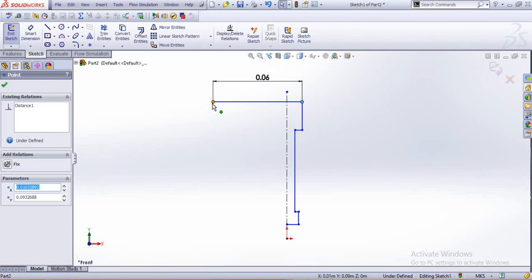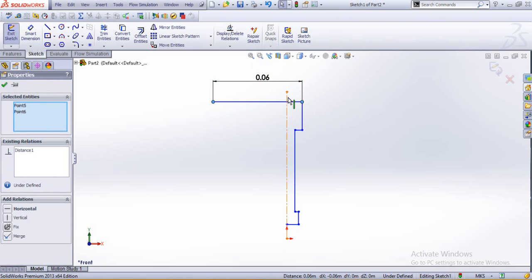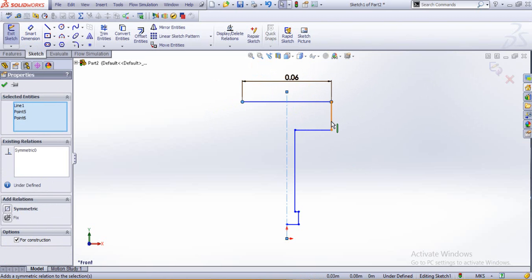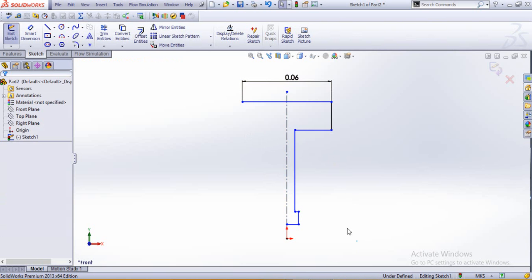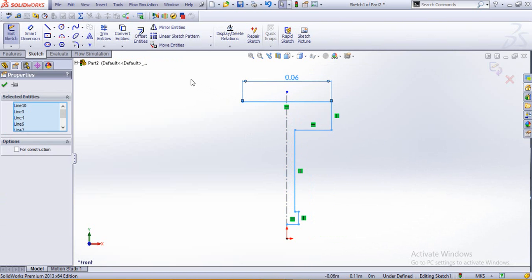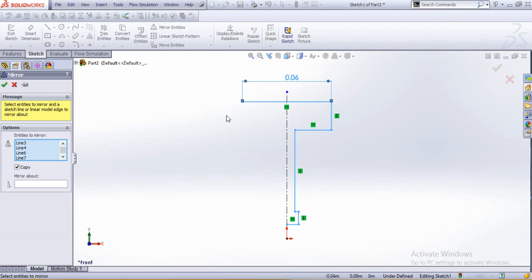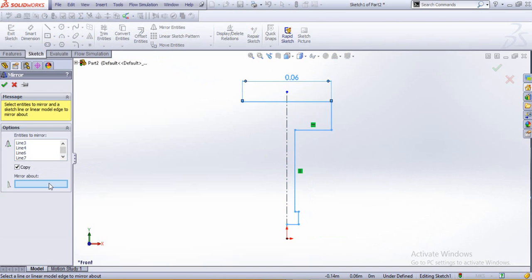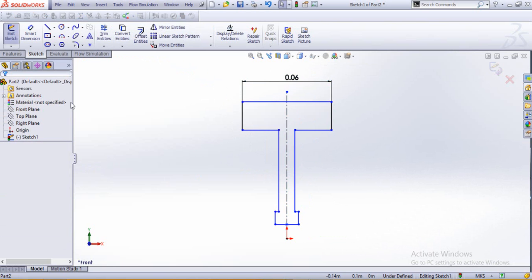This would be 0.07 or 0.06. Make these three things symmetric, control plus all these three. We mirror this entire thing with respect to this line. That's better.